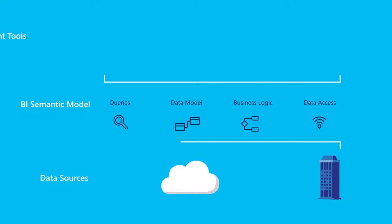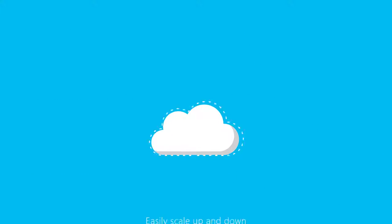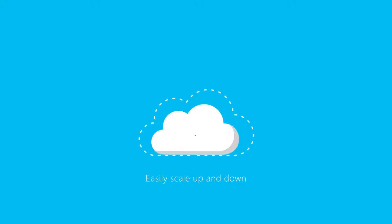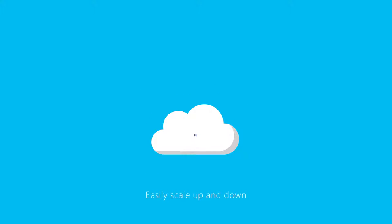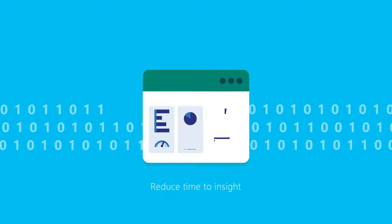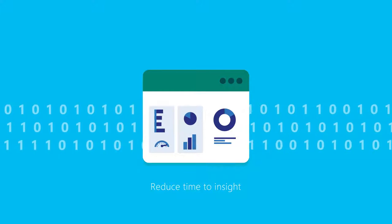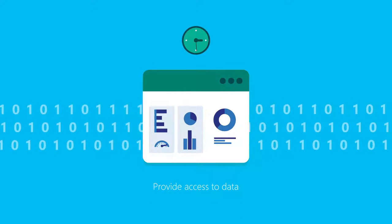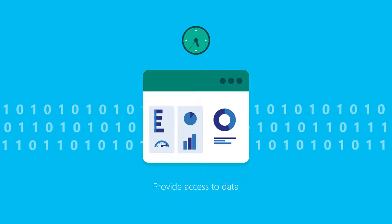Through the benefits of the cloud, you can easily scale up and down, or pause the service and pay for only what you use, reduce time to insight with fast response times across complex datasets, and provide access to data when needed.